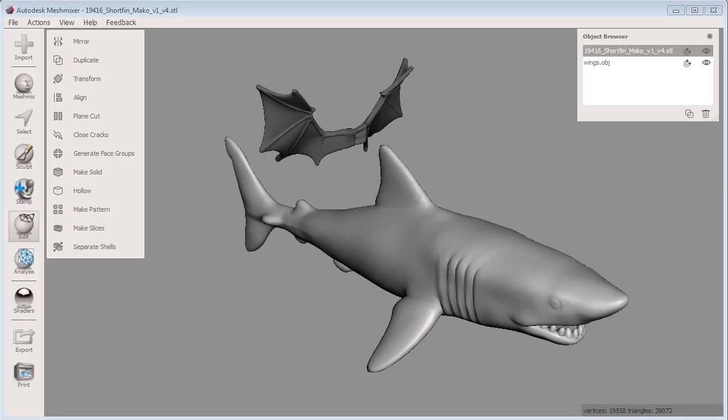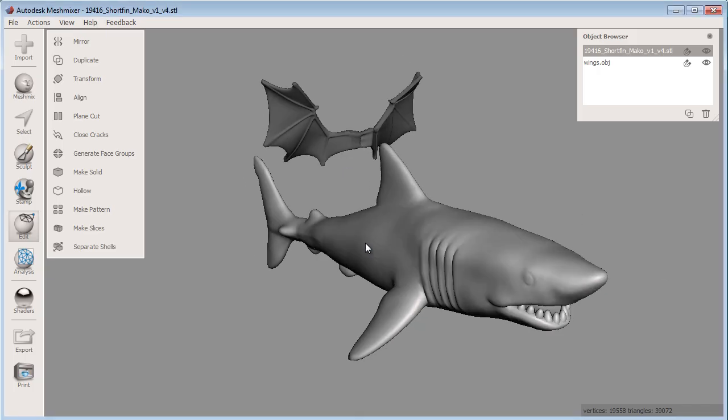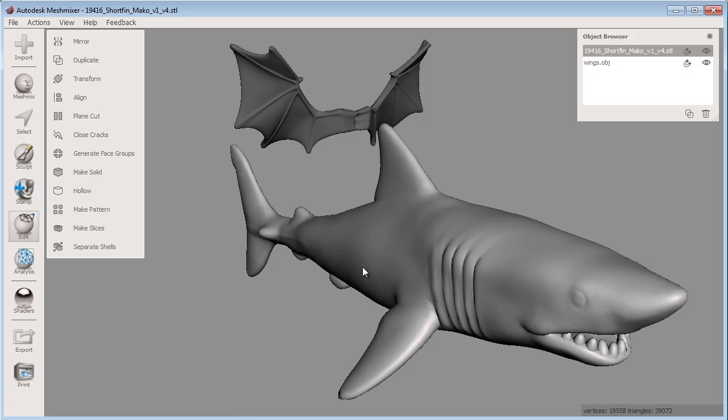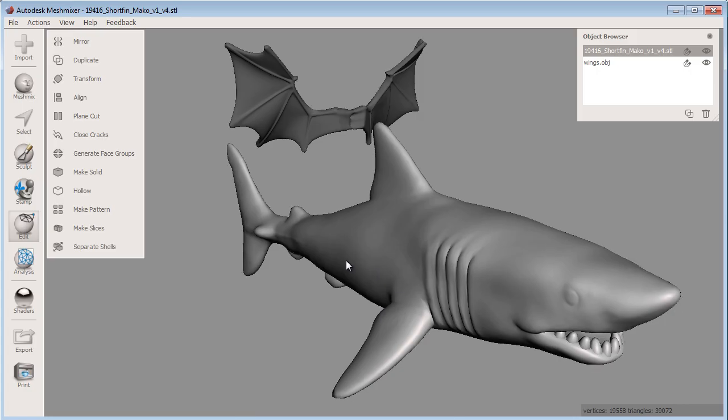The Make Solid tool is a quick way to make your Meshmixer projects 3D printable. You can use the Make Solid tool to fix common mesh issues your object may have, such as self-intersections, overlaps, and non-manifold geometry.